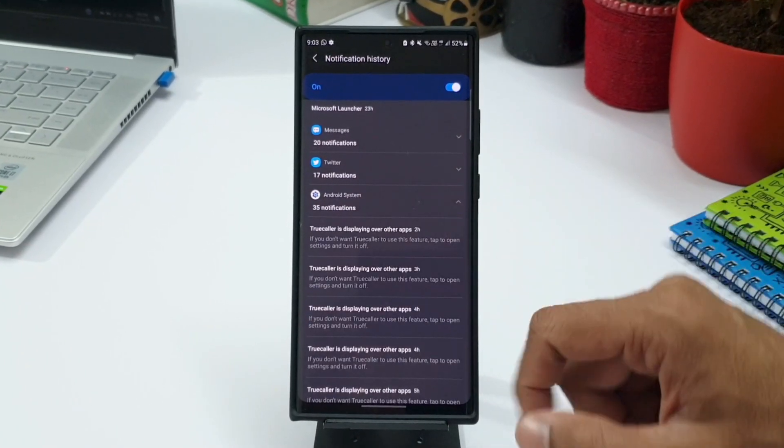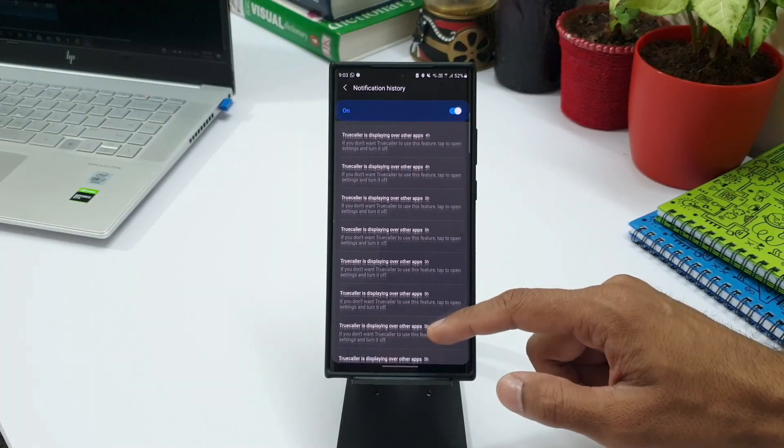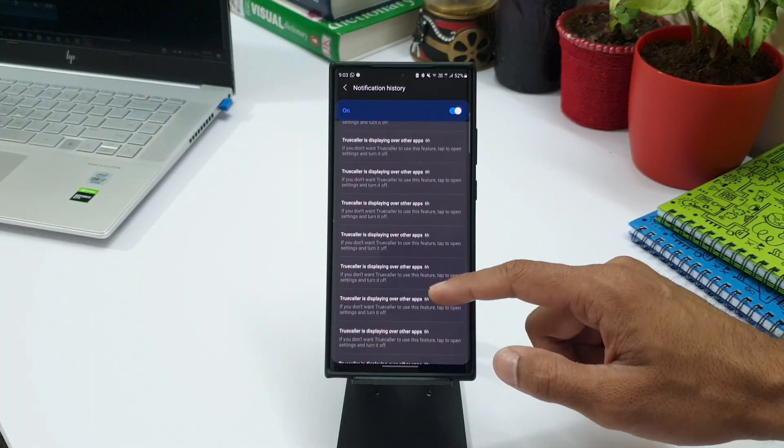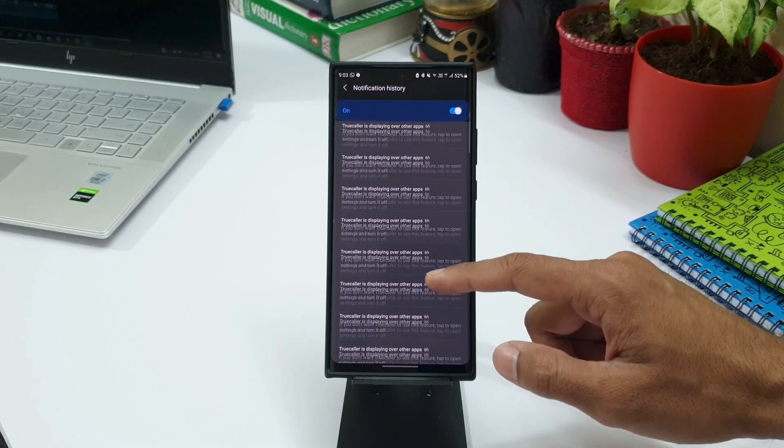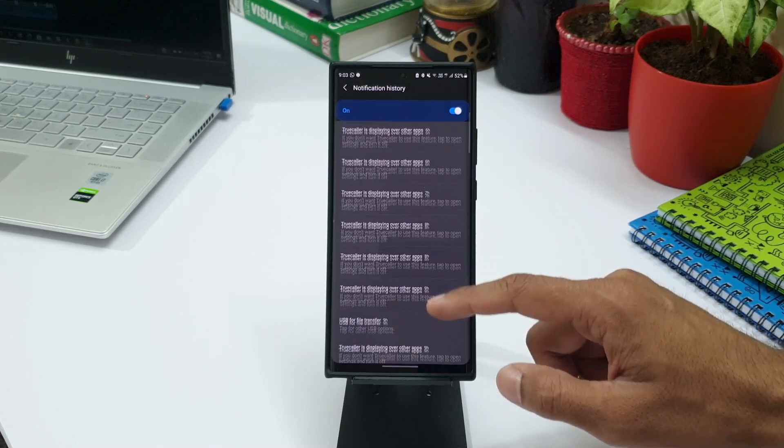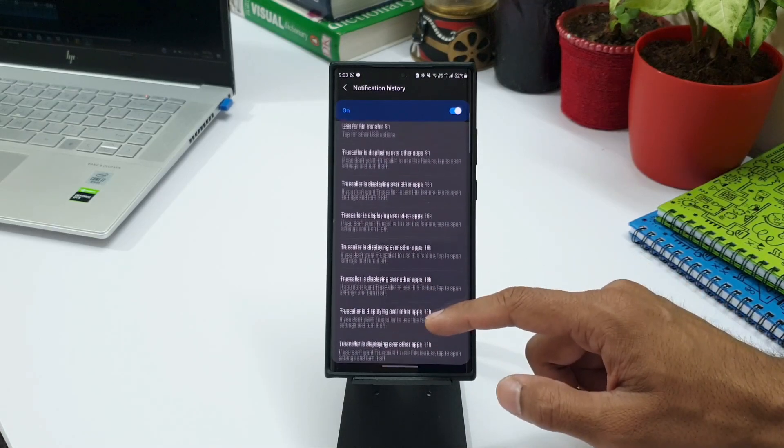To use this feature, just make sure you turn on the Notification History toggle under Advanced Settings. This is something really useful for a lot of people who tend to clear all the notifications without looking at them.